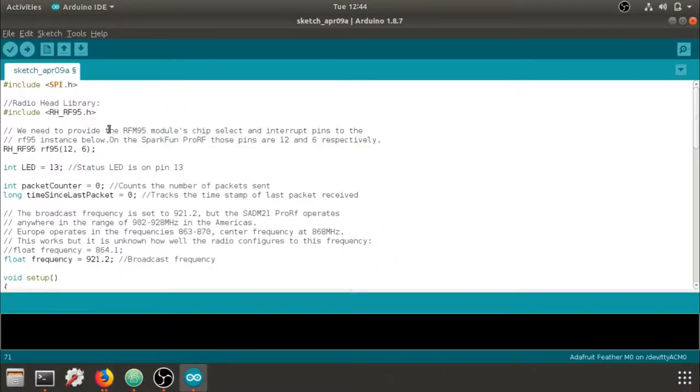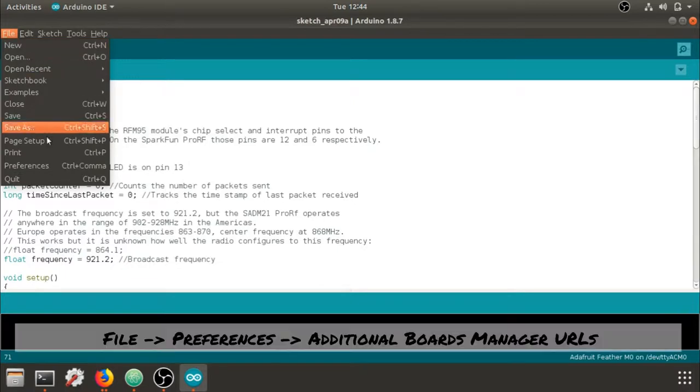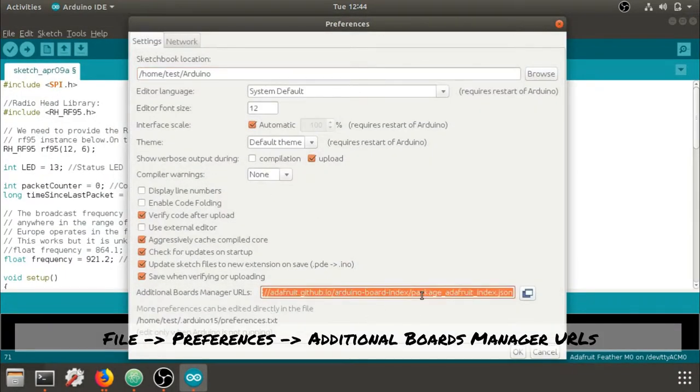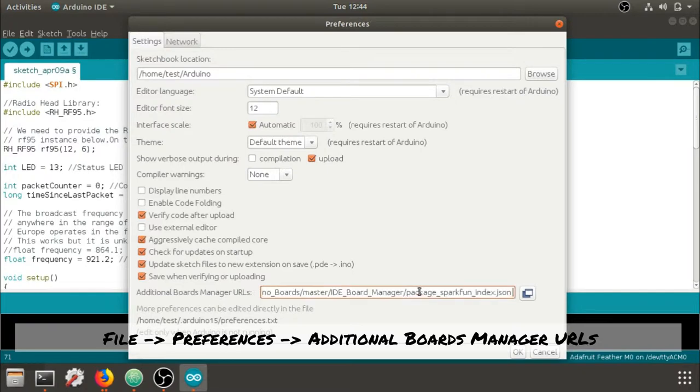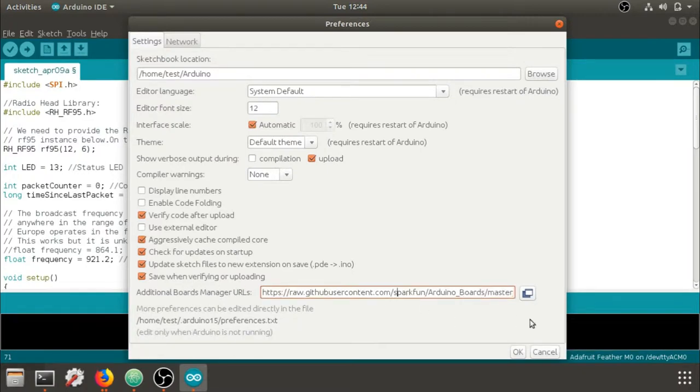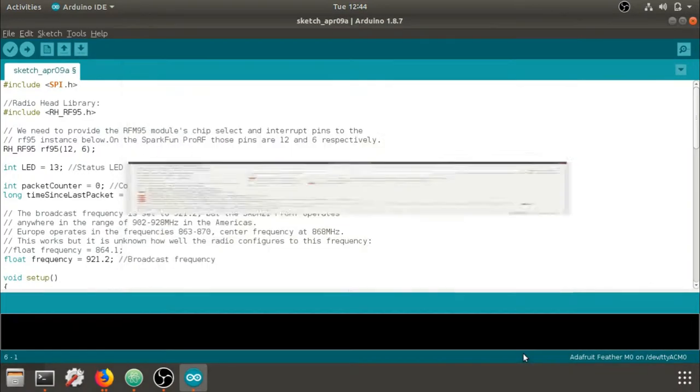We'll go to the Arduino interface, file, preferences, and on this additional boards manager, we're going to paste it right in here. I'm going to hit OK.